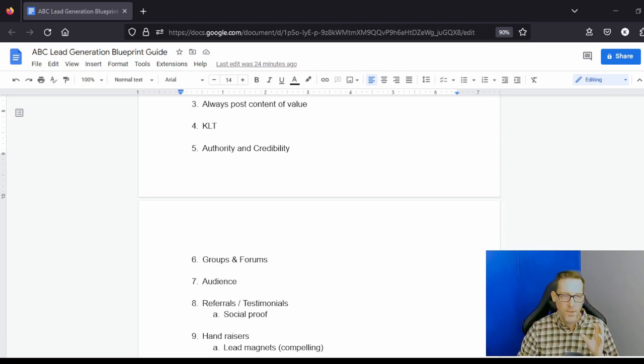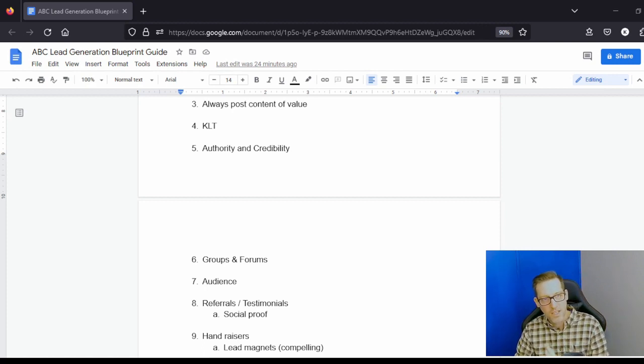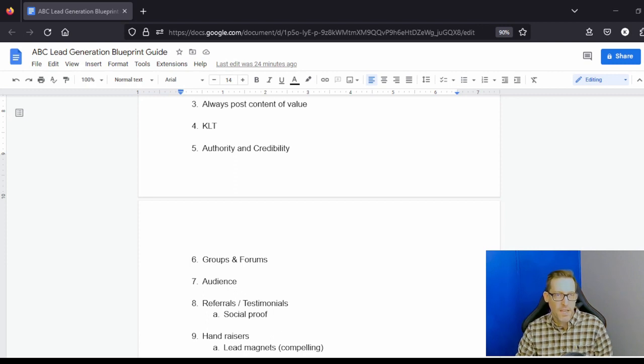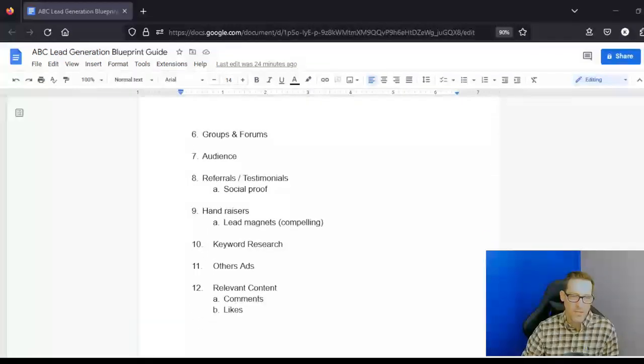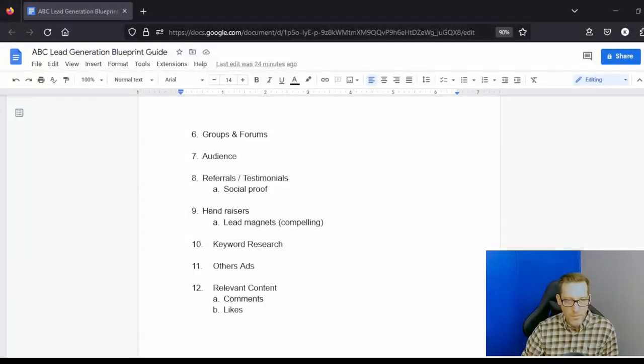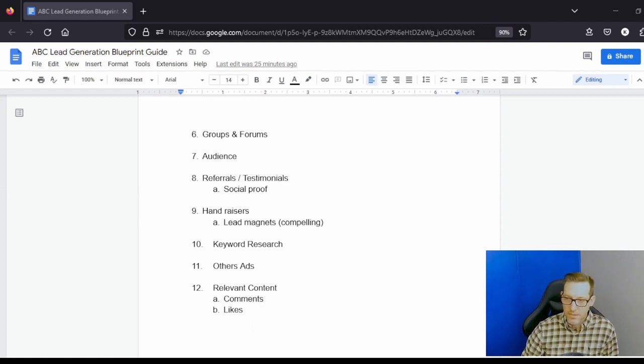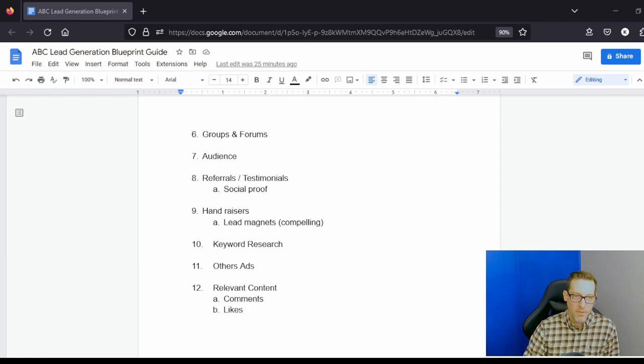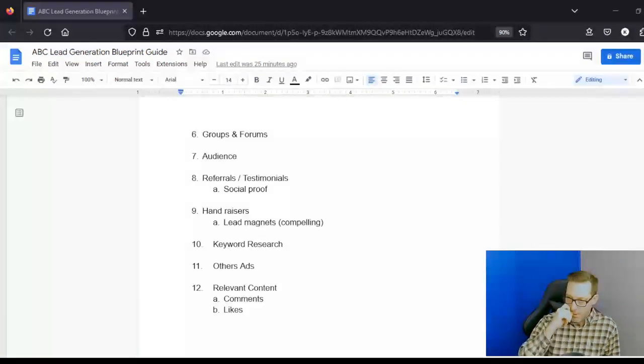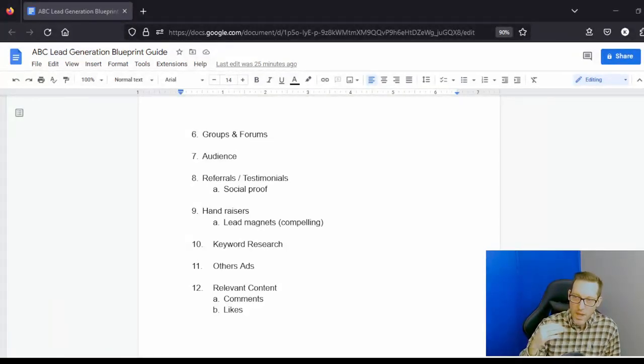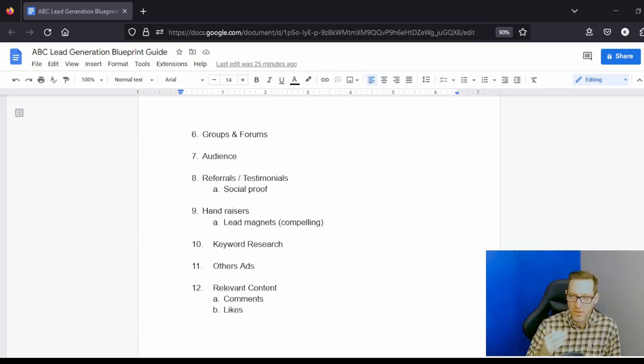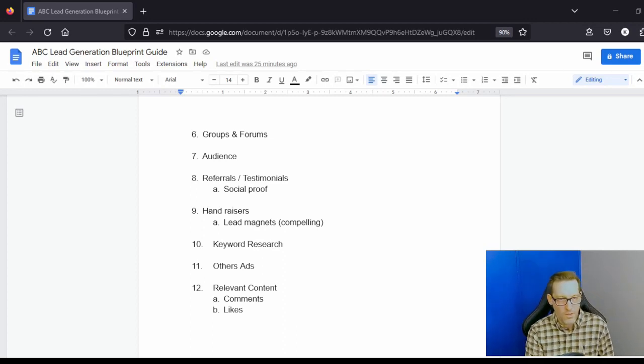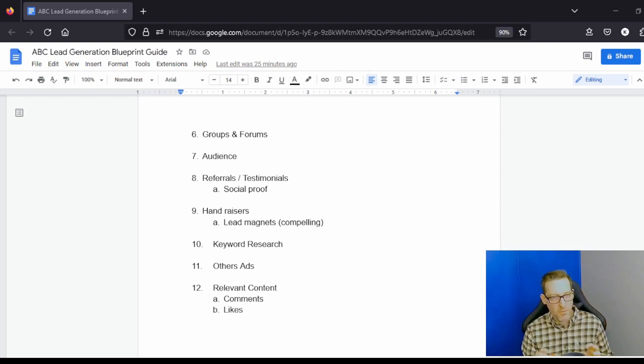Keyword research is very important too. Literally going into, like say Facebook for example, and researching people like you before you had that product and how it helped you, people with those problems. What are the keywords that describe those people that they would put into their Facebook profile, that they would describe themselves as?